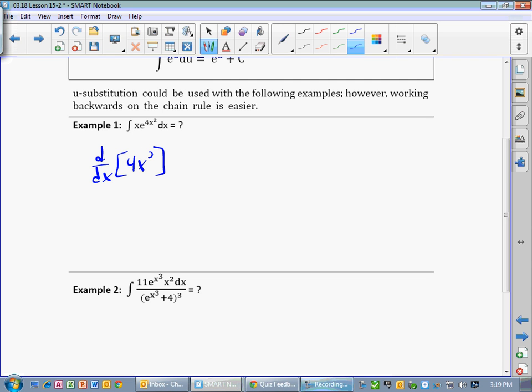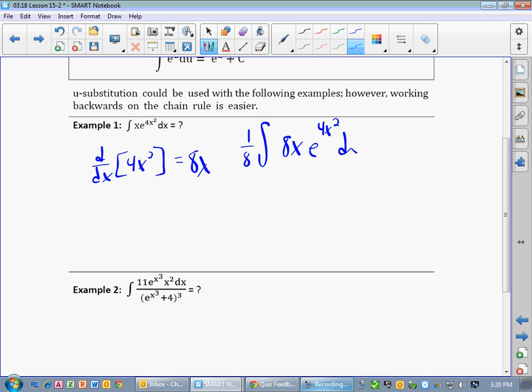Now for the example. So that would be 8x, right? So once we have 8x, we don't quite have 8x, we just have x. How do we get an 8 in front of that x? Well, we multiply by 8 and by 1/8. So we have 8x, b to the 4x squared dx.